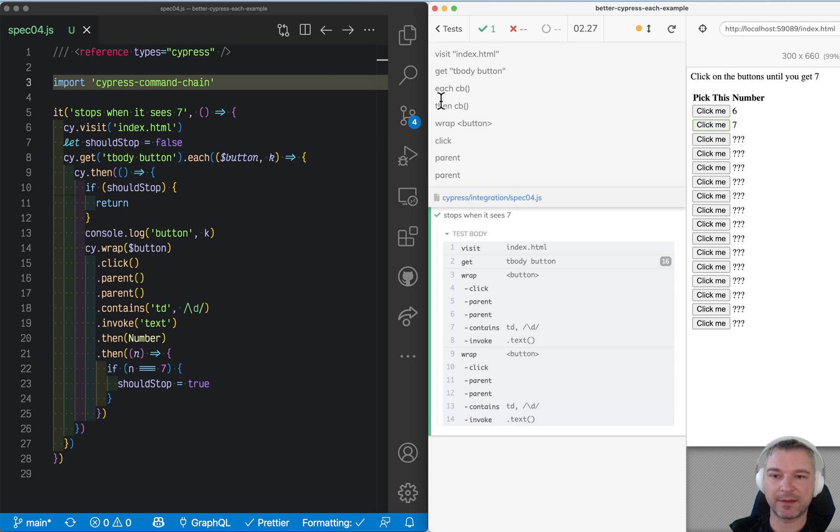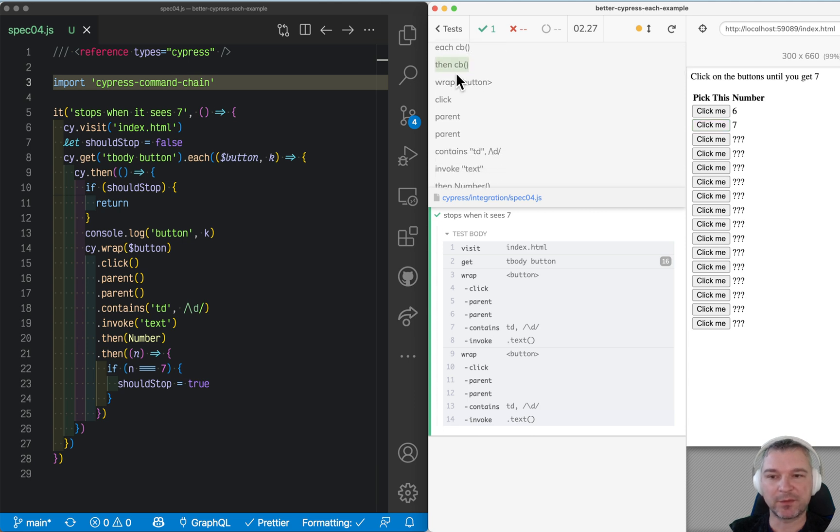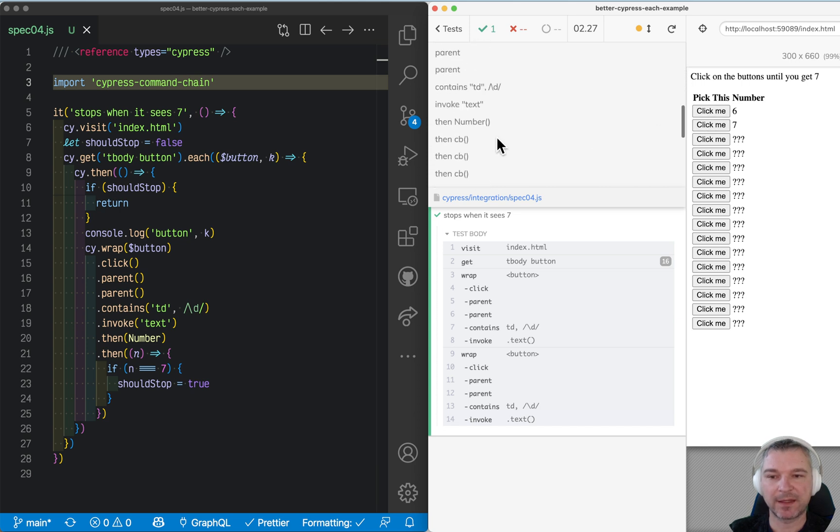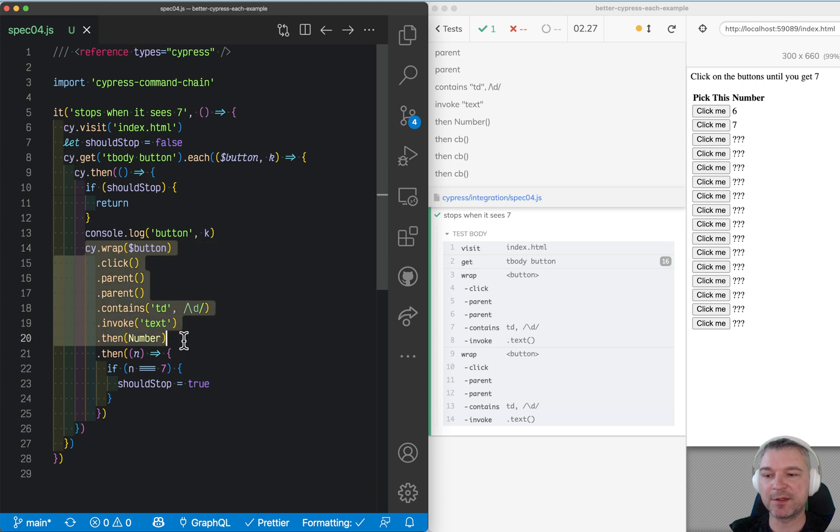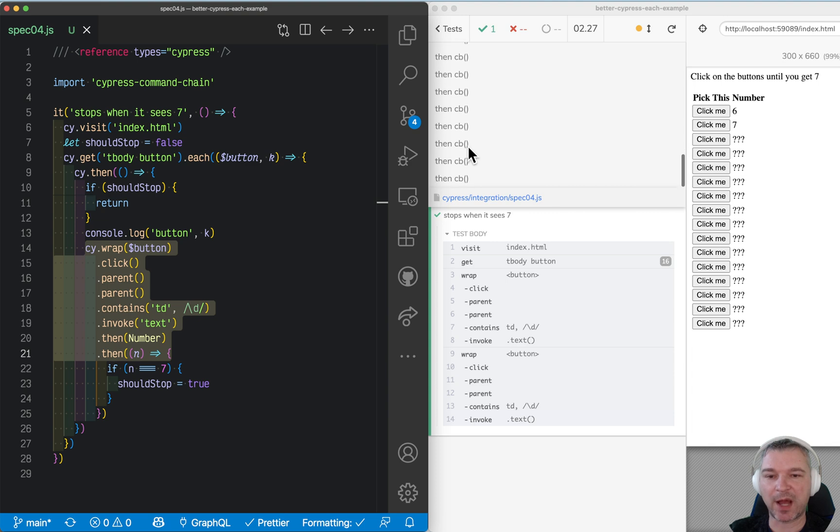Initially it queues up visit, get, each, and then for each element it queues up callbacks. So this is the first callback, and then more callbacks, and for each callback, if it executes, it actually inserts these commands in the right place. And then all callbacks for other elements are there.